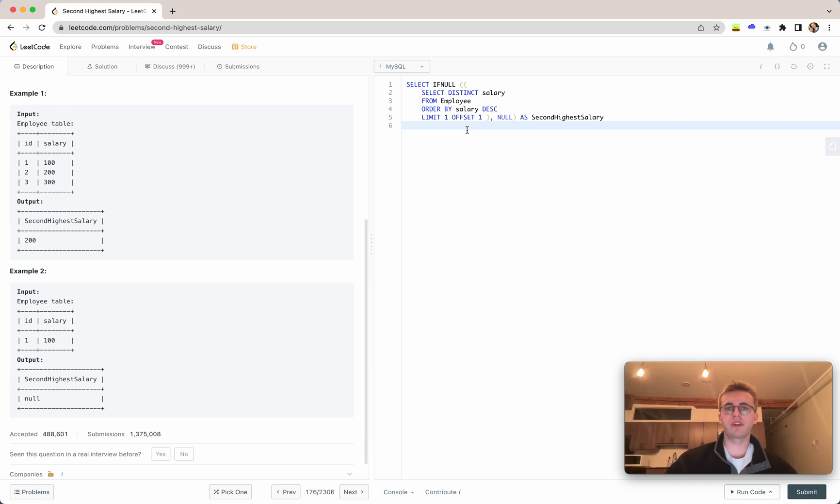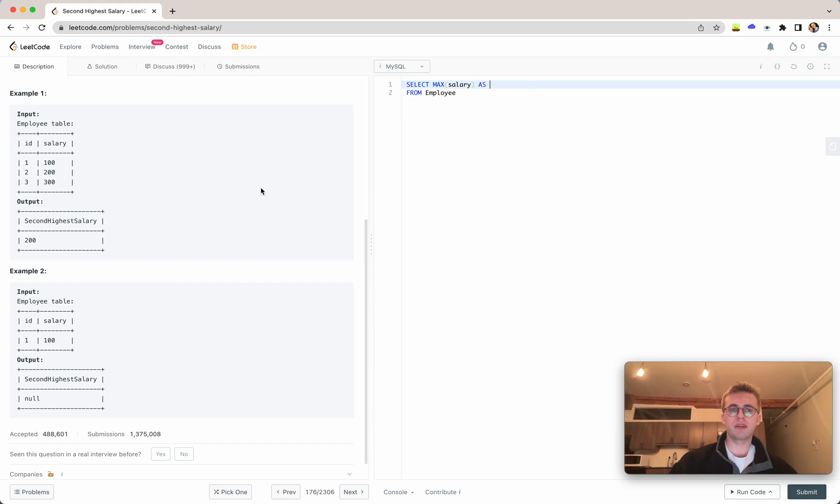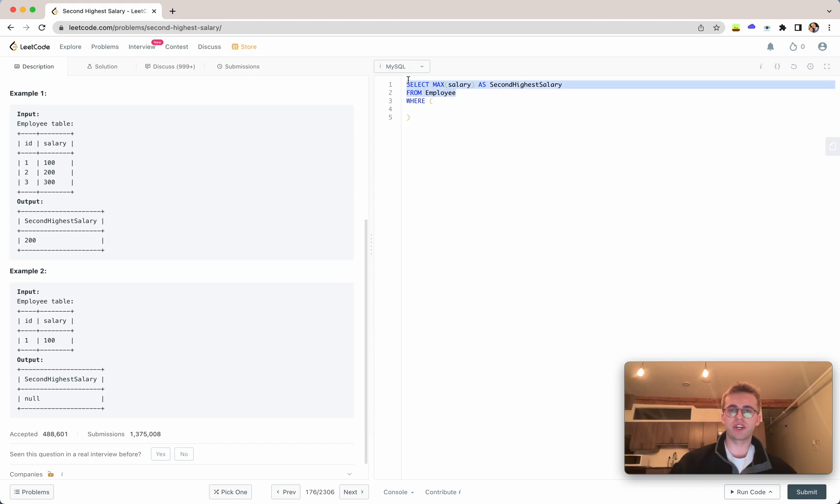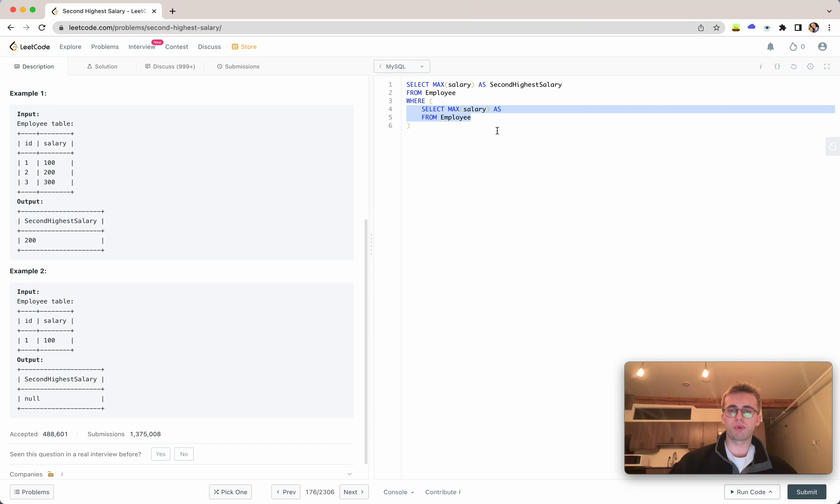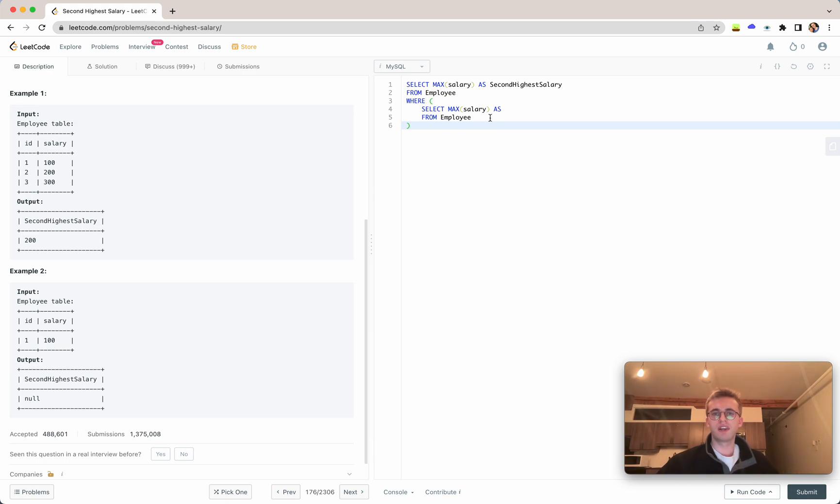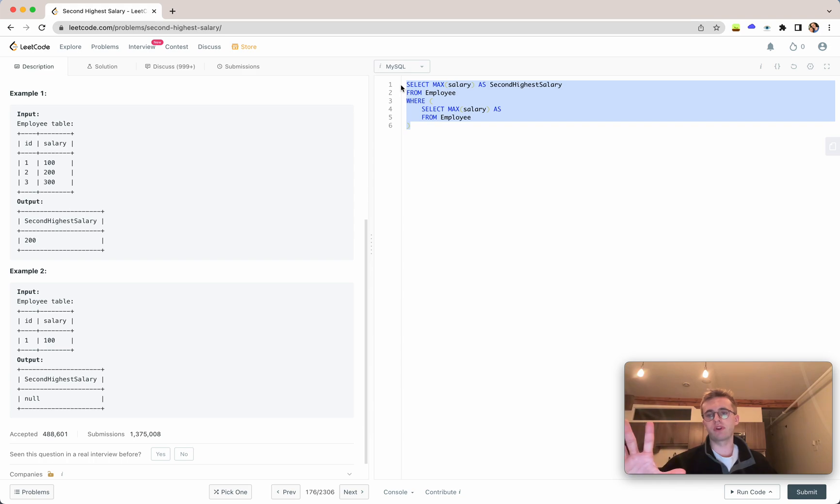So the second way to do this is by grabbing the maximum salary right from the employee table. And we'll name this our alias. And the trick here is we're going to add a where clause. And with a subquery that's actually identical to our main query. And so what this is going to do is you need to remember that the where clause is executed before the outer clause. And so it's going to go in and grab the maximum salary, which will be 300. And then it'll execute the outer query, which will grab the maximum salary, which would be 300.